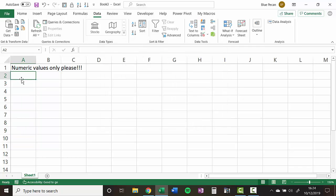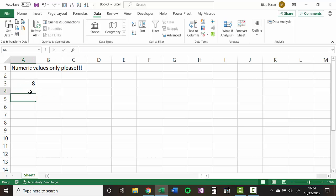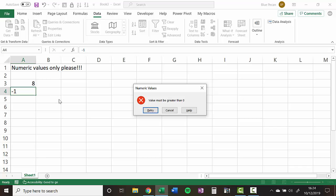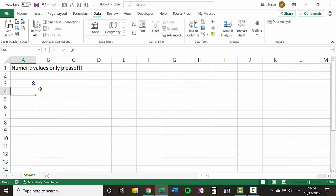So look, if I type in eight, that's fine. If I was to type in minus one, I get the message value must be greater than zero. So you can see how those rules work quite nicely.